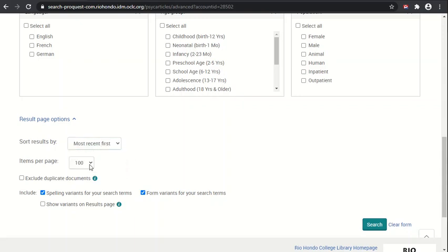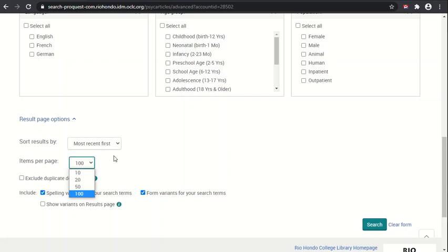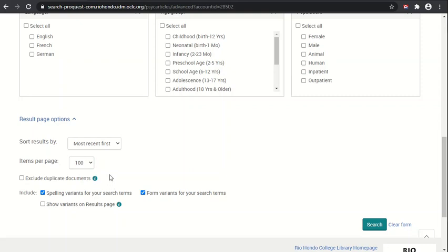You can also choose items per page, so by default it's 100, but you can specify fewer. That can come in handy if you're on an internet connection that is slow, or you just want to deal with smaller sets of return data, or your computer and browser are a little bit slower. Then you can exclude duplicate documents.